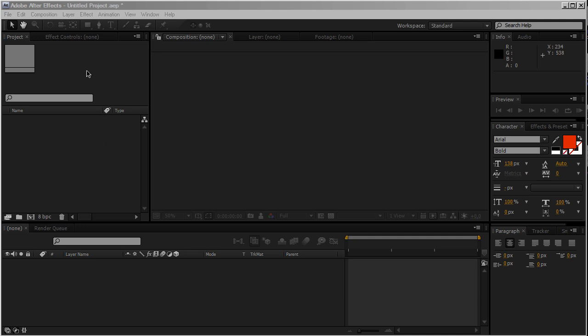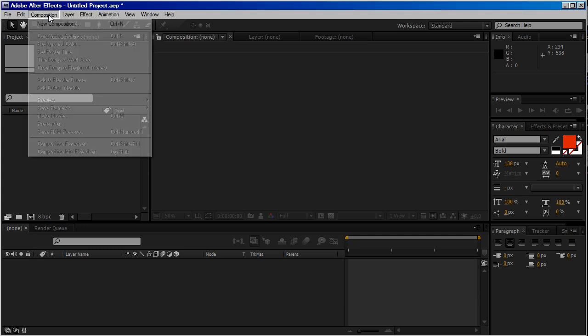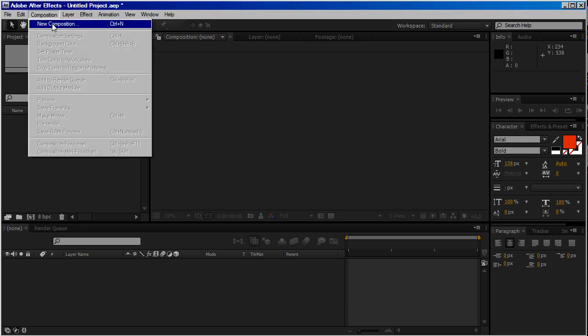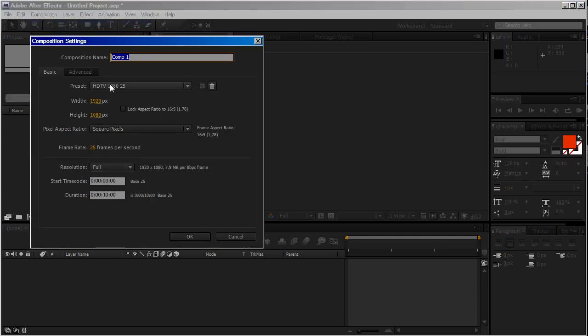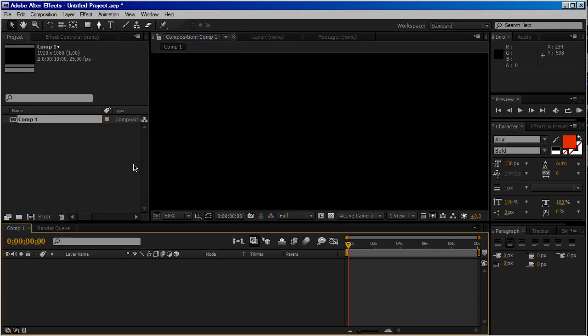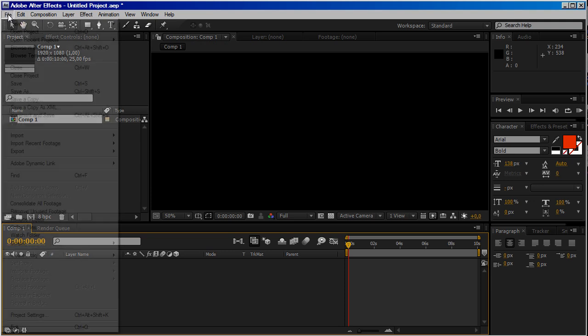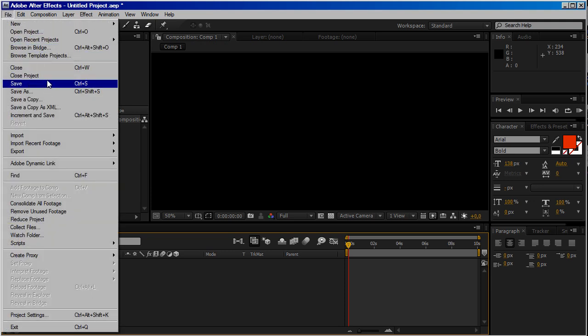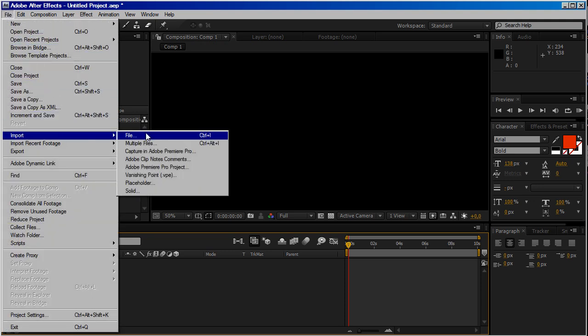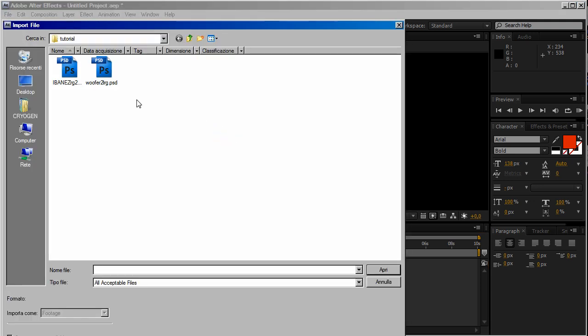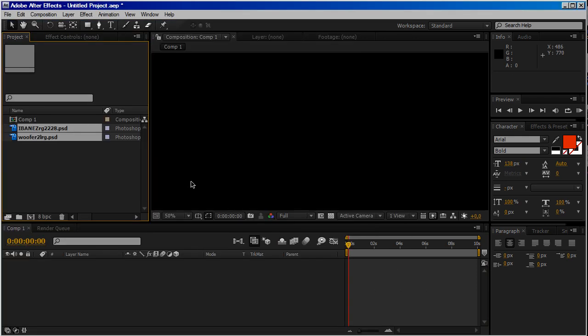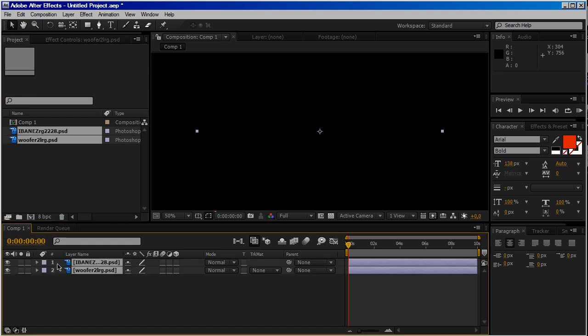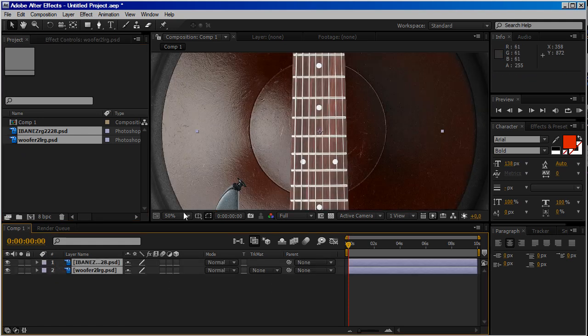So let's start creating a new composition. HDTV is okay. Then go to File, Import File, choose two objects, then put them on timeline. There we are.